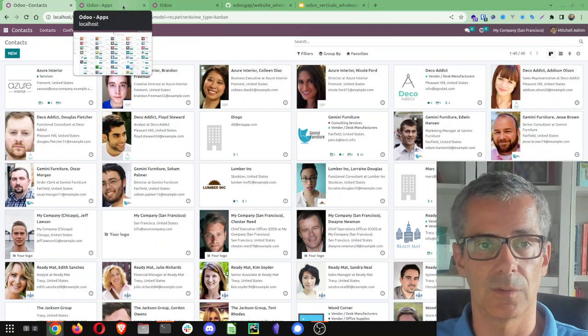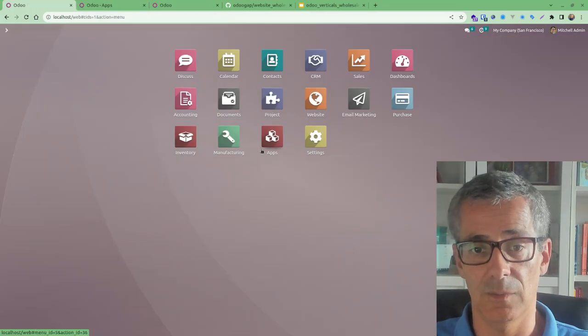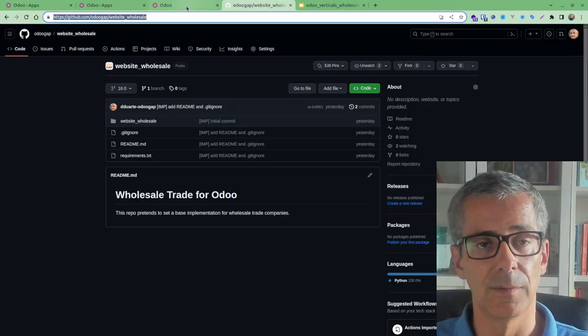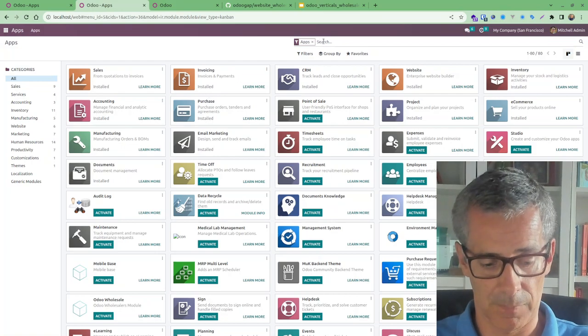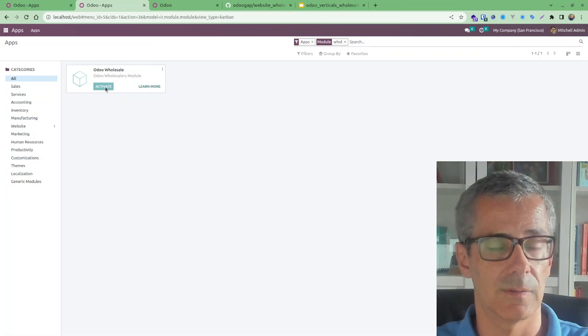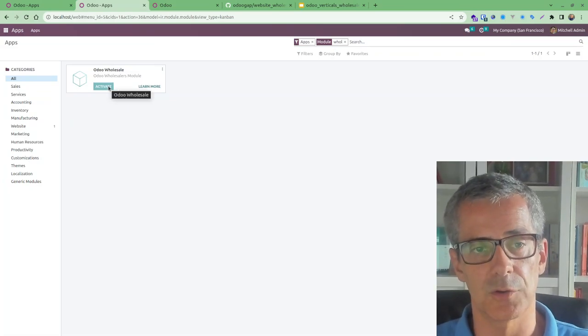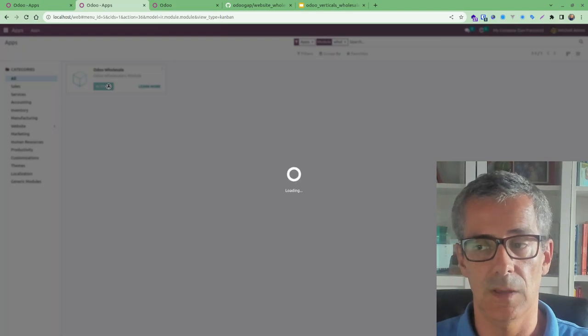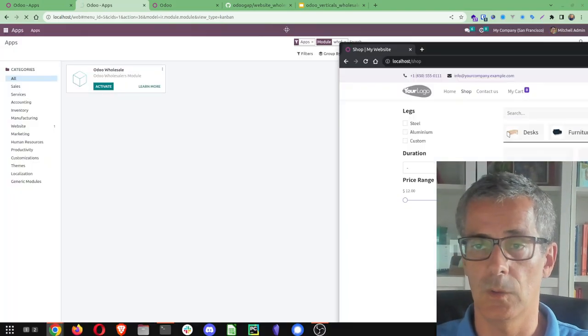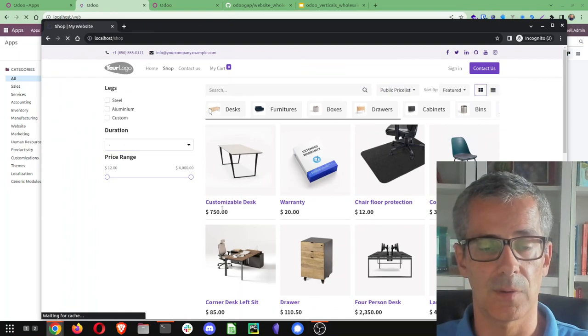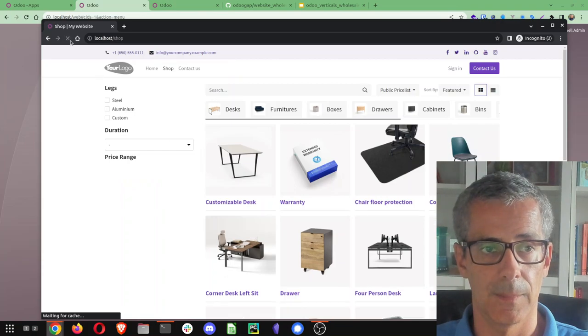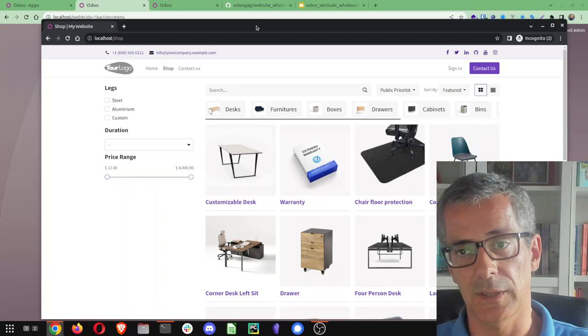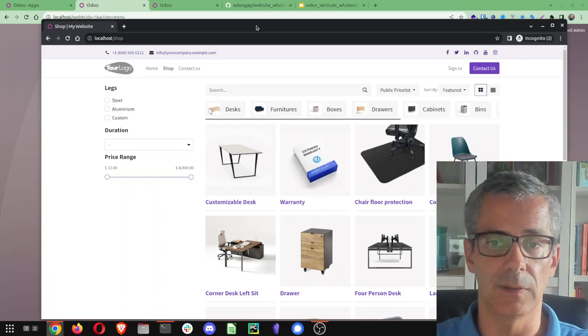So you just need a minor customization to just make them go away. So you can just, I even did a small module that you can find on our GitHub for website wholesale, you just install it here, just activate it like any other module. It is a modular system and so now we go here we refresh and you see prices will be gone.